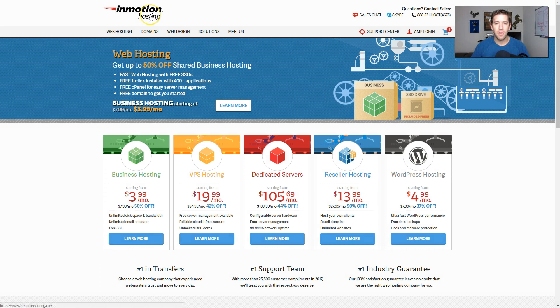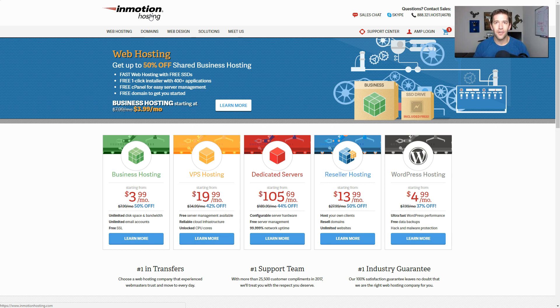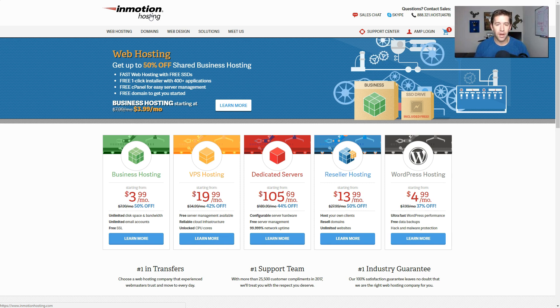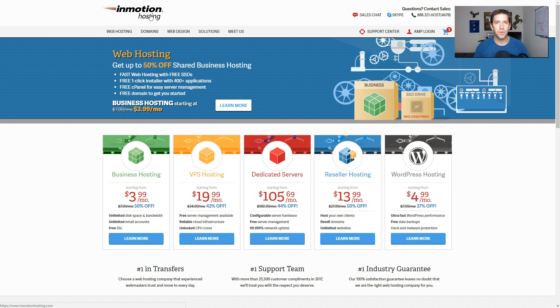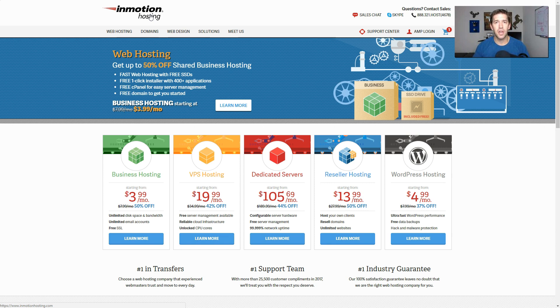I recommend InMotion Hosting for any newbies starting out or even if you're a seasoned professional. They have great support, great quality hosting, and for all those reasons, I'll also link a description that really talks about InMotion in particular down below.